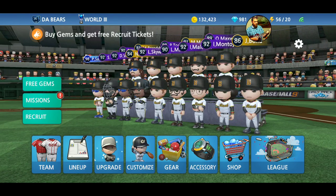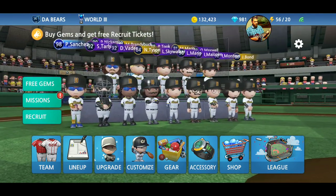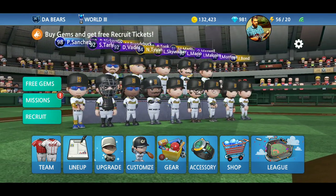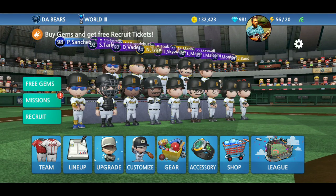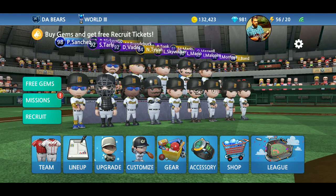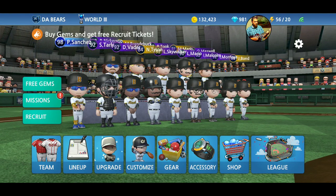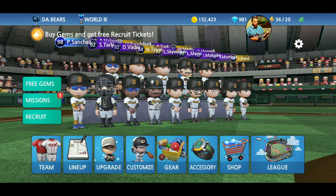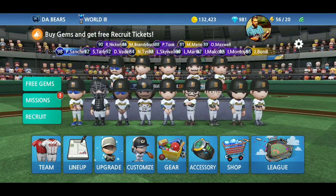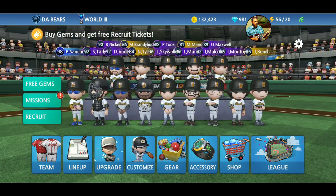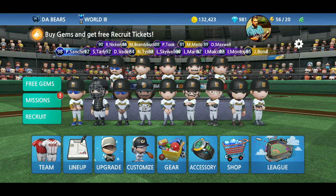Hey everybody, welcome to RichieNixGaming. Today I'm going to be making a mini tutorial while Owen walks around with a metal bowl on his head. He thinks it's so funny. All right...